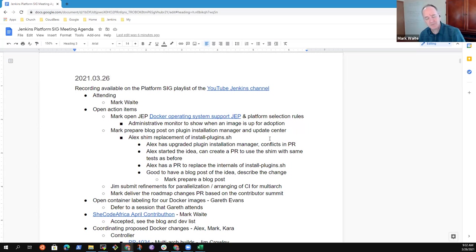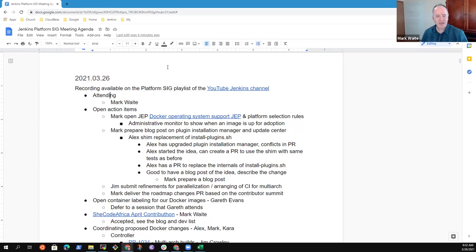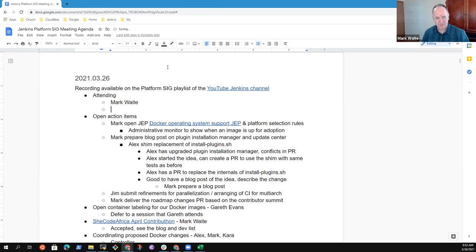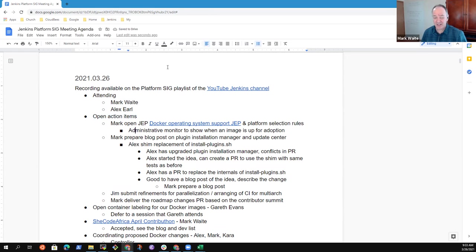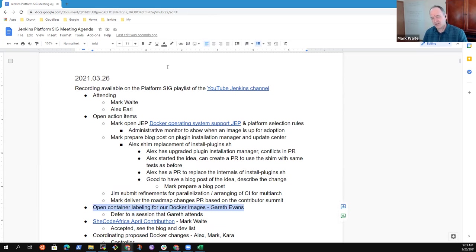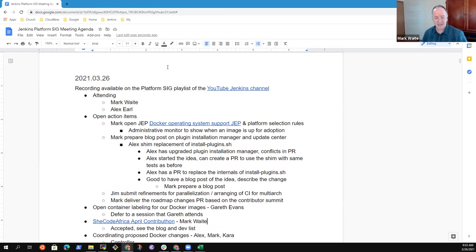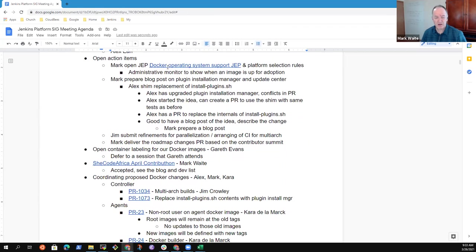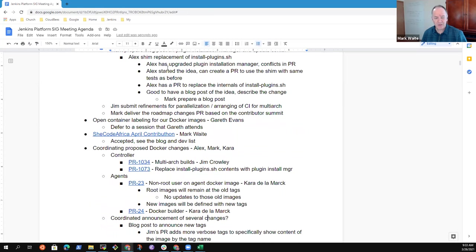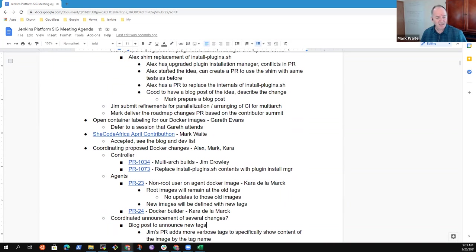Okay, welcome to the Jenkins Platform Special Interest Group. It's the 26th of March. Great to be here. So topics for the agenda. I had action items. We'll defer the open container labeling until Gareth's available to attend. I wanted to give a status update on SheCode Africa just so that people are aware. And then we had coordinating proposed Docker changes.